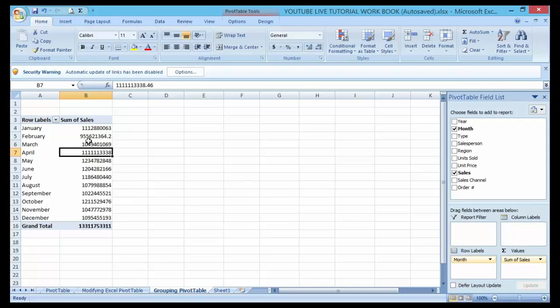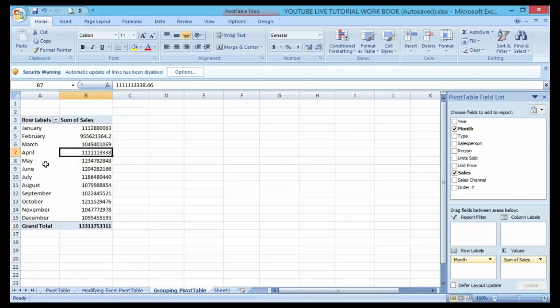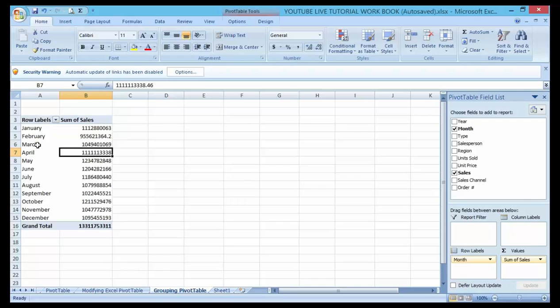Now I want to group them in quarters - January, February, March, that's first quarter; April, May, June, that's second quarter; July, August, September, that's third quarter; then October, November, December, fourth quarter. Creating groups inside PivotTables will be really simple to do.